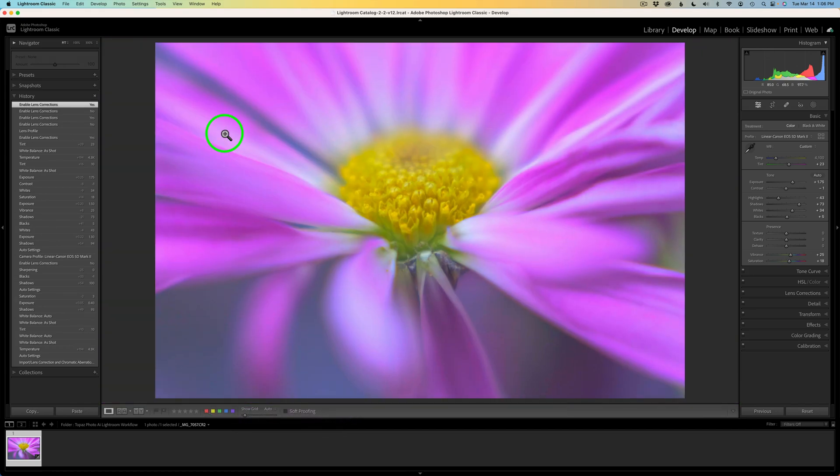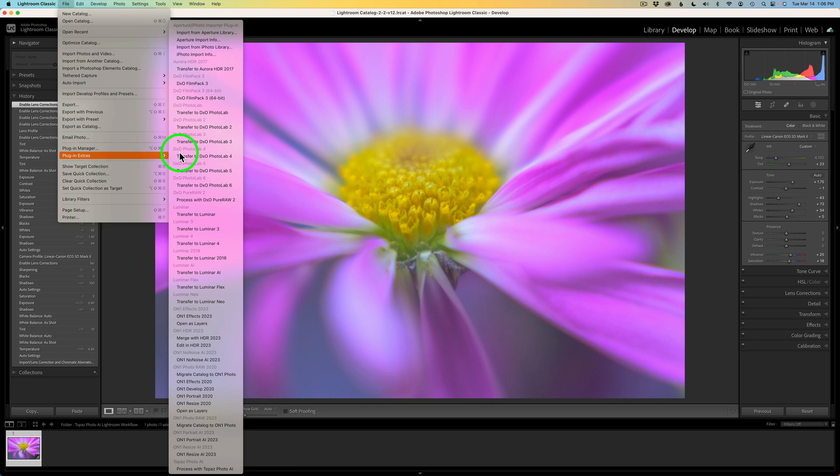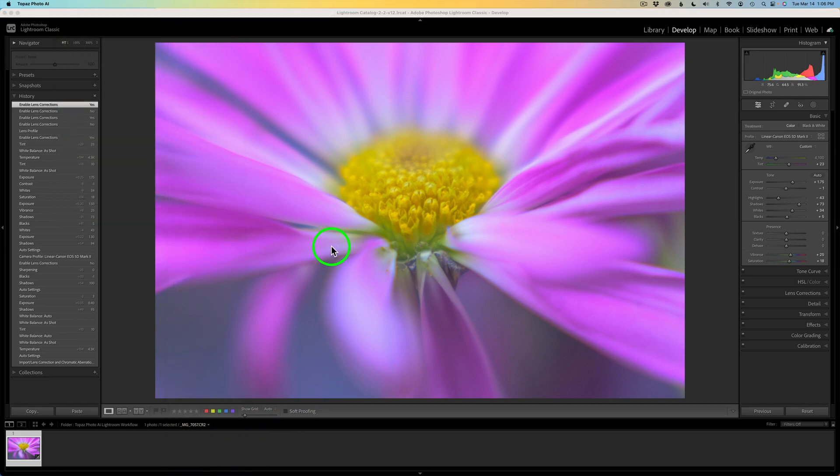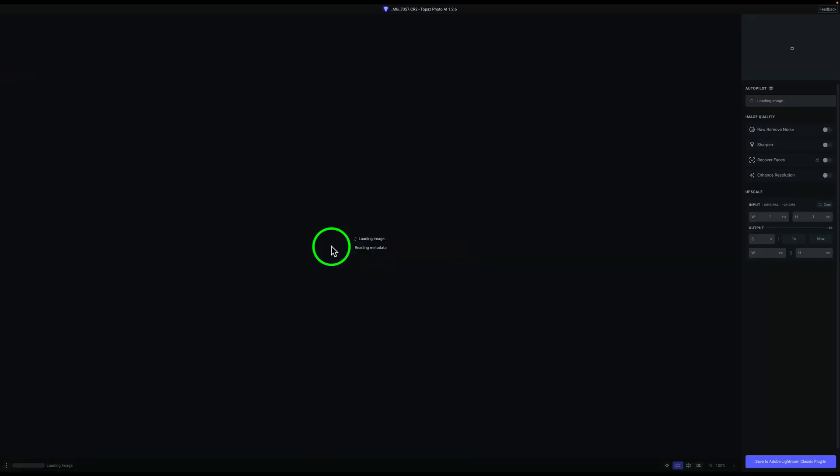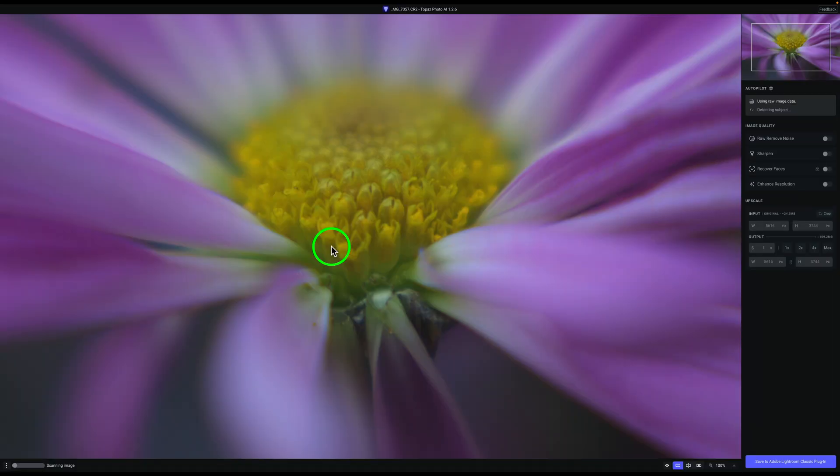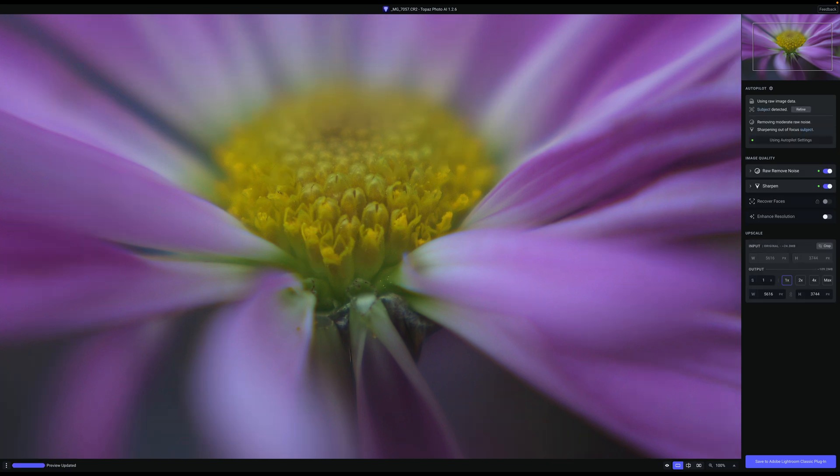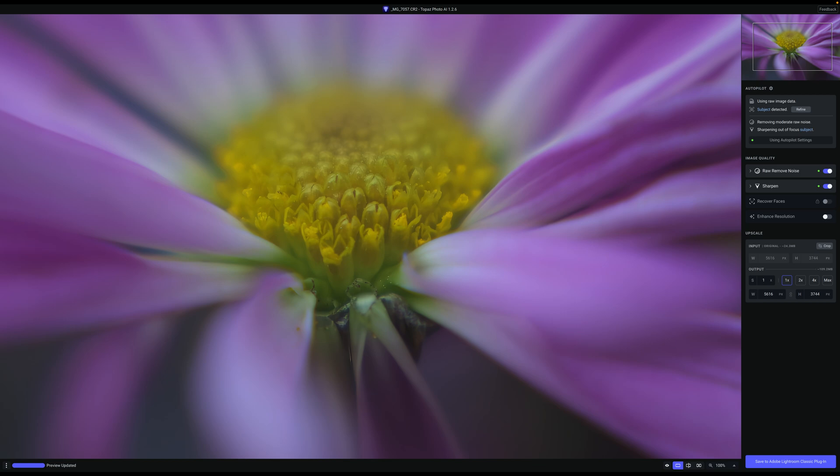To send your image into Topaz Photo AI, what you need to do in Lightroom is come up to file, click on file and come down to plugin extras and find Topaz Photo AI and click on that. That'll launch Topaz Photo AI and it will start to do its autopilot adjustments on the image. Whenever you send a raw file into Topaz Photo AI, you'll notice that none of the Lightroom adjustments are attached to it. It is basically just that raw file without any adjustments whatsoever. So just bear that in mind. Once I get back into Lightroom, I'll show you what we need to do to get the adjustments that I've made in Lightroom onto this image.